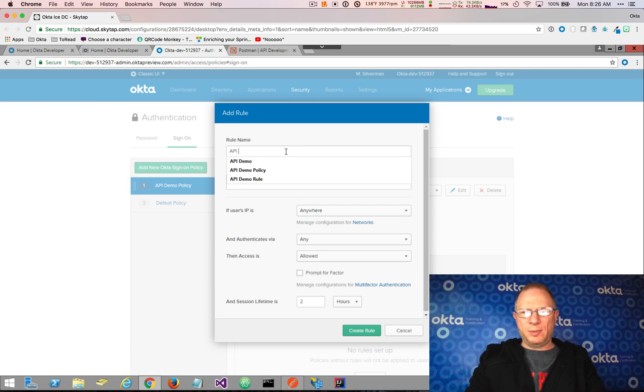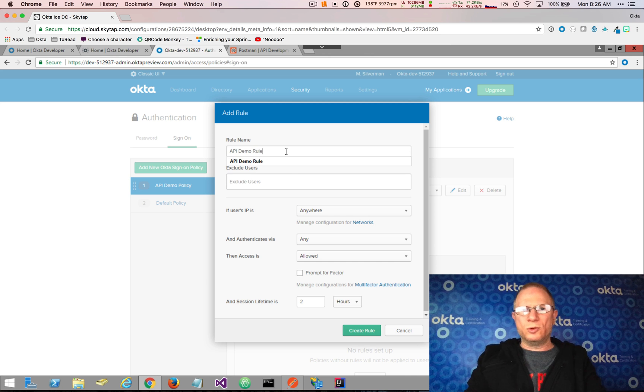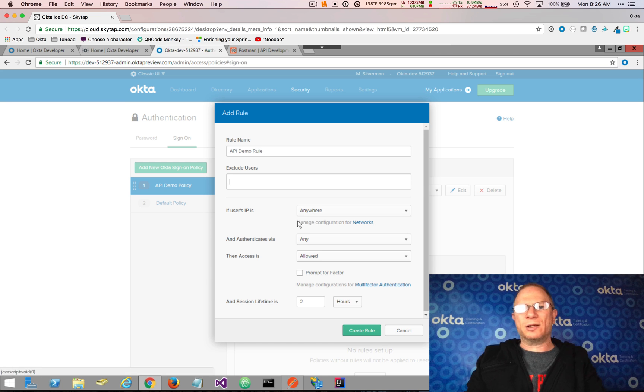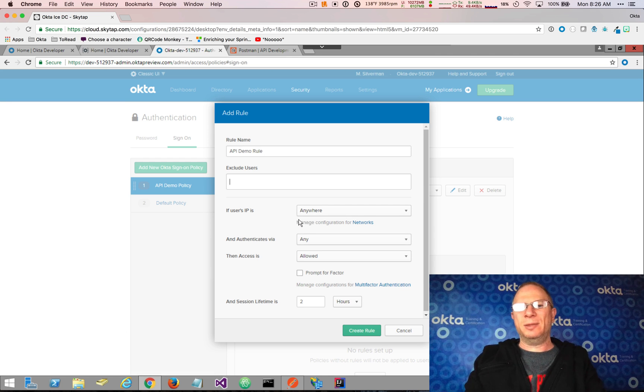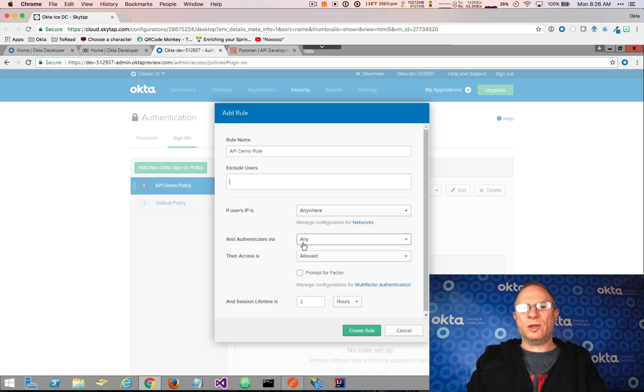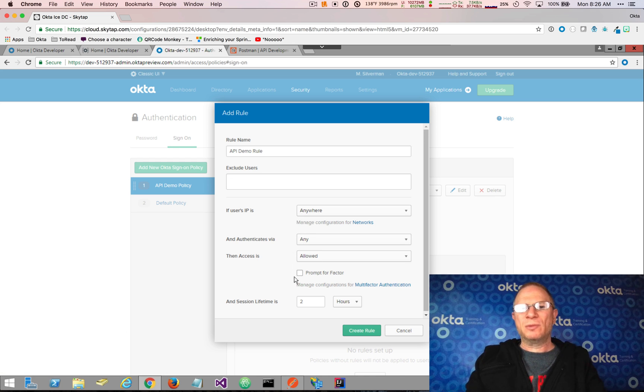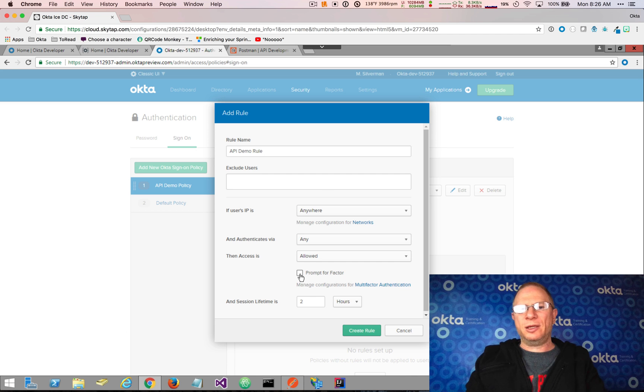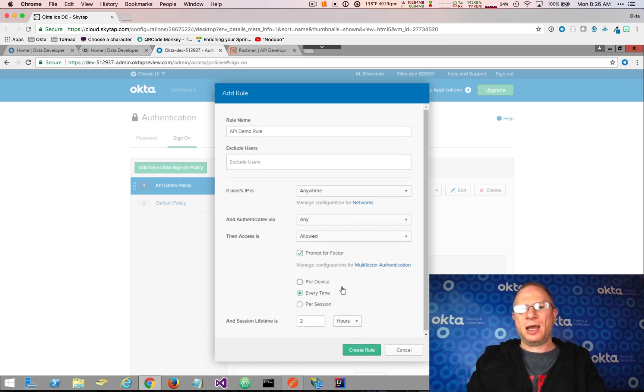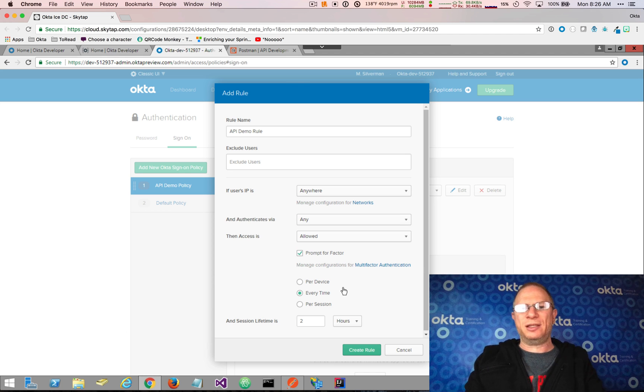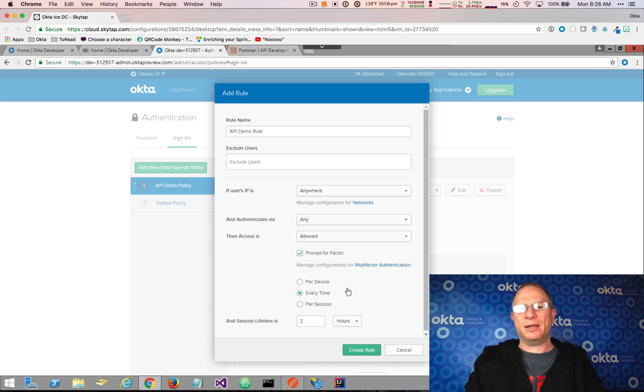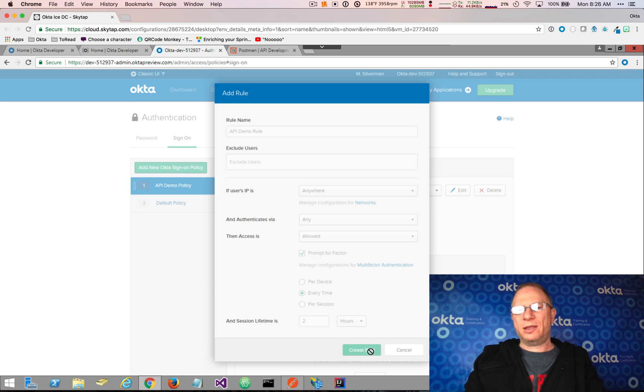We'll call this API Demo Rule, and I'm going to leave it as user's IP is anywhere. We could shape this and limit this rule to specific IP addresses. We're not going to do this. We're going to leave it with any authentication type. What we are going to do is click the Prompt for Factor, and I'm going to select Every Time, meaning that every time a user authenticates, they're required to provide a second factor, and in this case it's going to be Okta Verify. Let me create that rule.